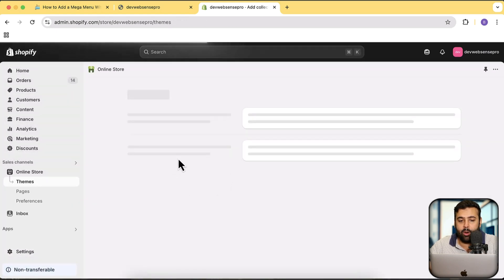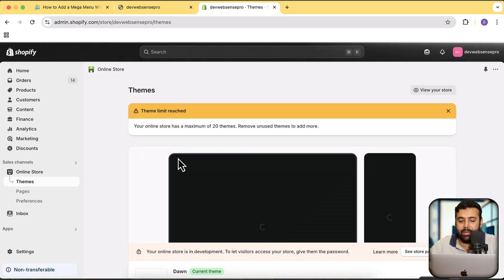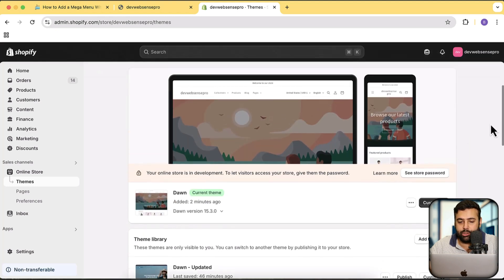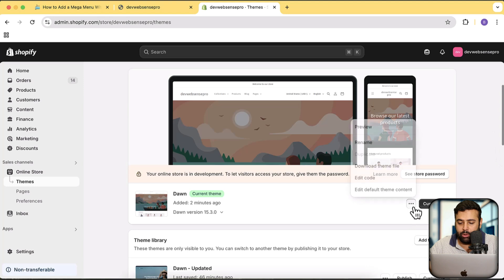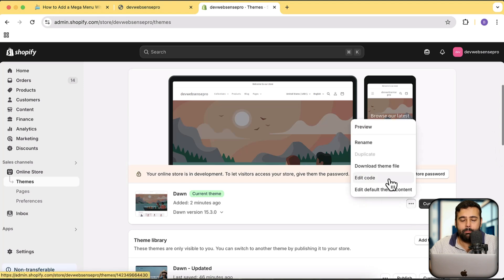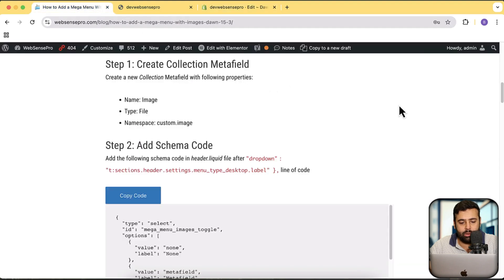The first step is done. Now let's move on to editing and adding code to the latest version of the Dawn theme we just installed. Click on the three small dots and then click on Edit Code. Before editing the code, make sure to have a duplicate of your theme since we will be editing core files — it's really recommended to have a backup so you can easily revert in case anything goes wrong.